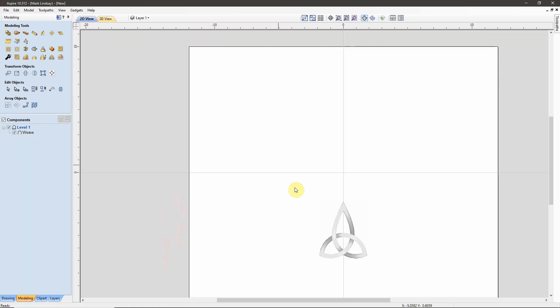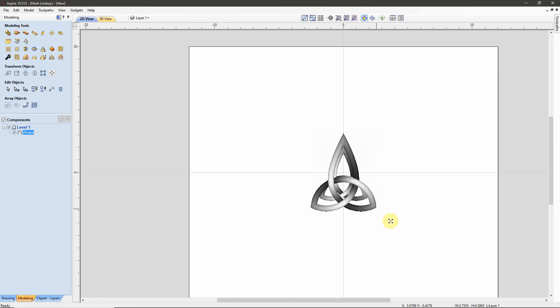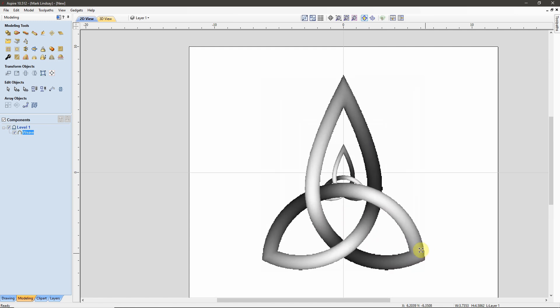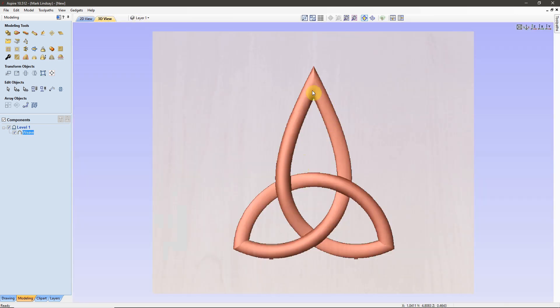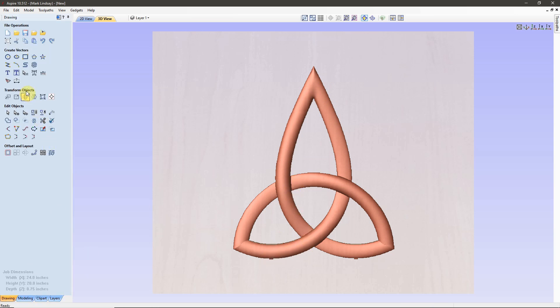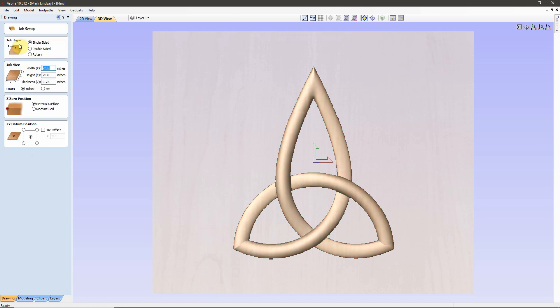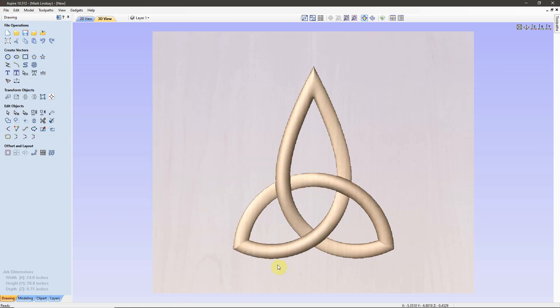Then I can come back into my 2D view, go into Move and Transform mode, place it in the center, hold down SHIFT, scale it up so that we have just this component. And the reason it looks so blocky is because my Modeling Resolution is set so low. So, if I come back over here into Job Setup and bring my Modeling Resolution up to very high, click OK, that looks a lot better. I could go higher, but it's not really necessary.